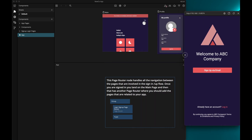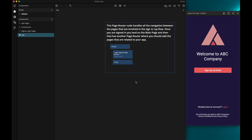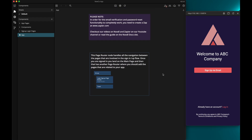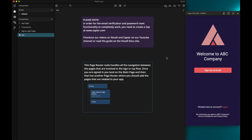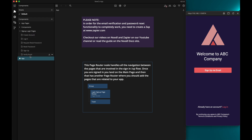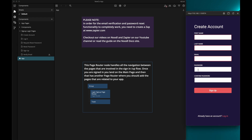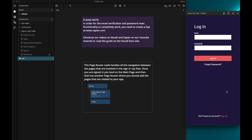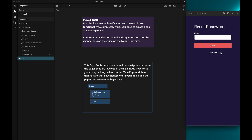Let me first make a little bit more space for the notes and then let's check out the preview window. The first page we see is the signup page. All the pages that are involved in signing up, logging in, or resetting passwords live in this folder right here. From the signup page you can reach the account creation page, and if you already have an account you can go to the login page. The login page has a link to go to a page where you can request an email to reset your password.